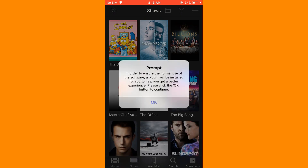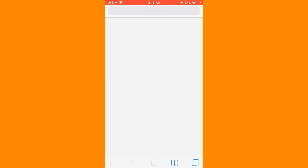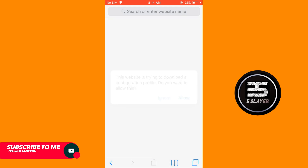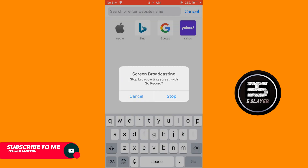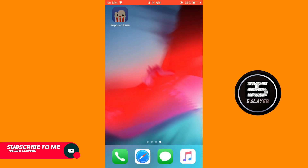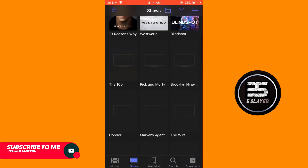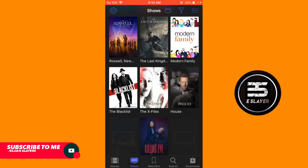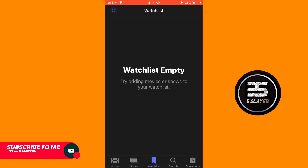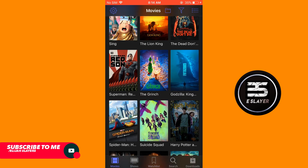I'm going to give you a little tour of how Popcorn app is working on my iOS device right now, and how you can also download it and use it on your own device. So without any further ado, let me show you how to download Popcorn app on your iOS device.